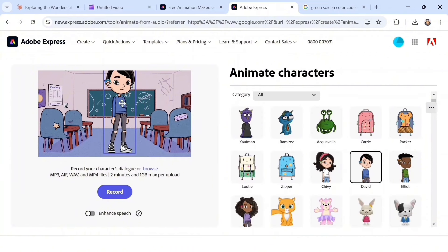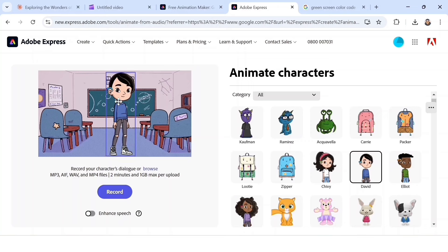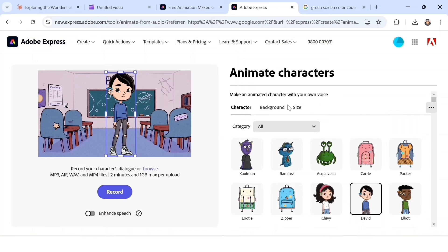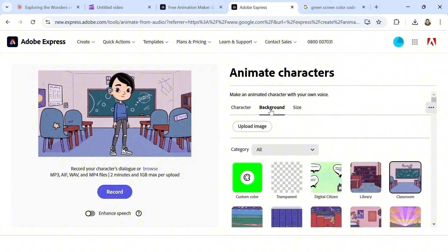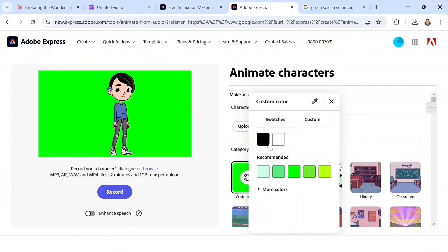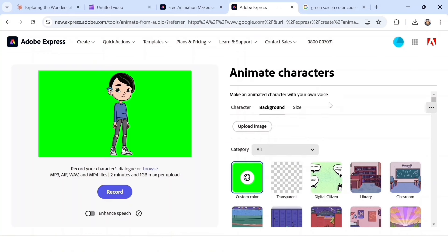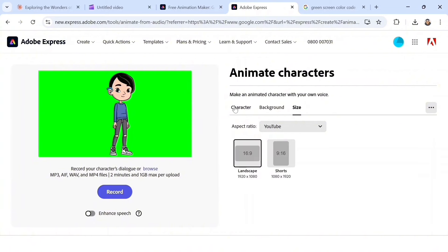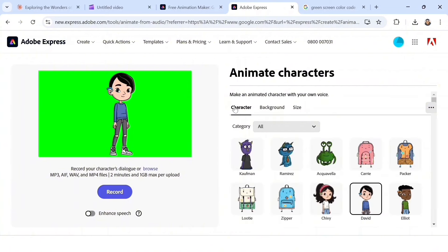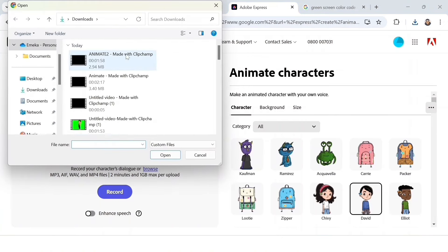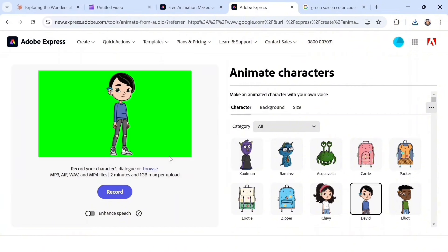I'm going to choose the character called David. Minimize it to fit the layer, then change the background — scroll up to 'Background,' click 'Customize,' and make it a green screen background. You can also change the size to 9x16 or 16x9. After setting this up, look below and click 'Browse' to select the audio file you just generated with Clipchamp.